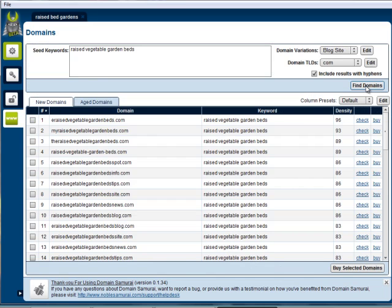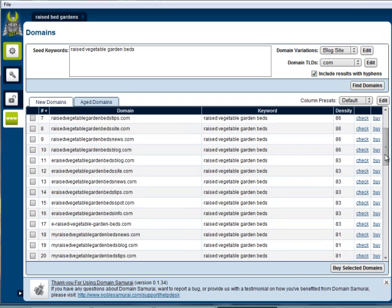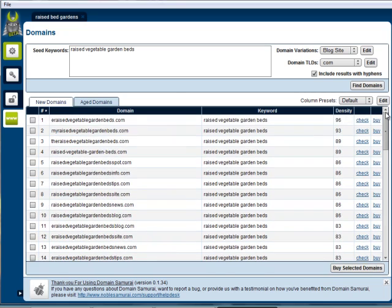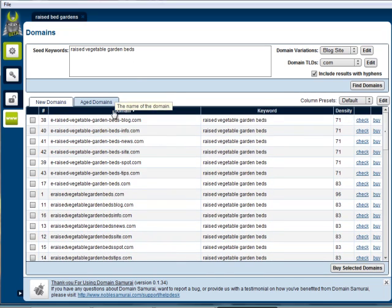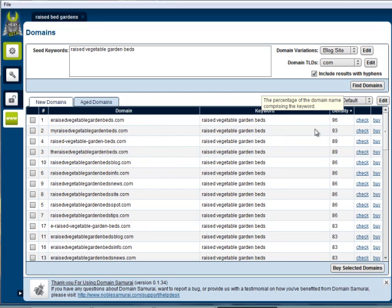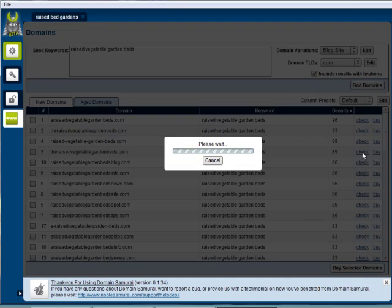Now it runs out very quickly and comes back with a fairly extensive list of domains that match this. We can sort these by domain name or by keyword density. Oh, there we could get 'raised bed vegetables.'